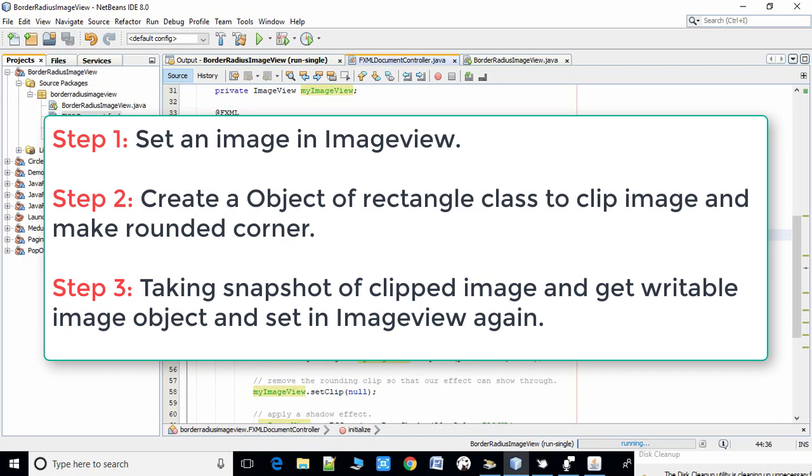In the first step we have added one image inside the ImageView. In the second step we have to create a rectangle clip. In this step we will set the arc height and width to make the rounded corner of the image.